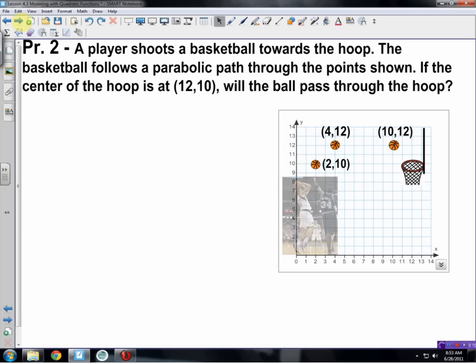Problem two: a player shoots a basket toward a hoop. The basketball follows a parabolic path through given points. If the center of the hoop is at (12, 10), will the ball pass through the hoop? We can see it looks like a parabolic arc. Checking our conditions: do the points pass the vertical line test? Yes. Do they form a straight line? No, there's obviously some difference. So we can model this with a quadratic.